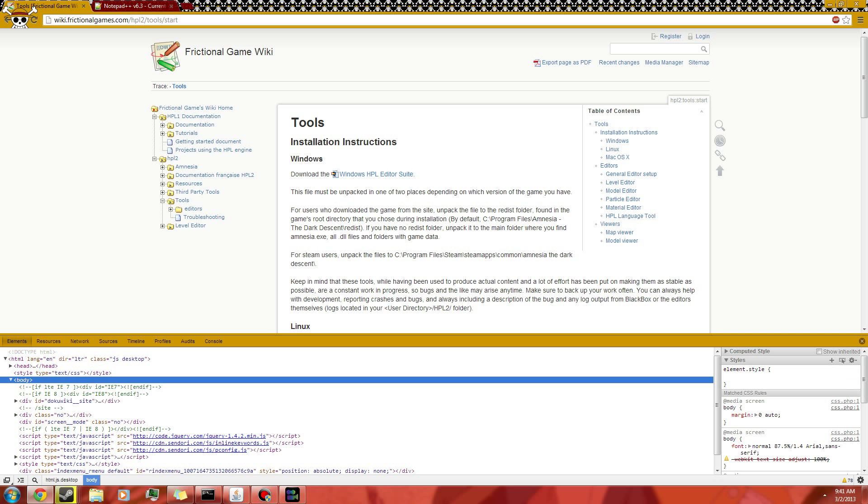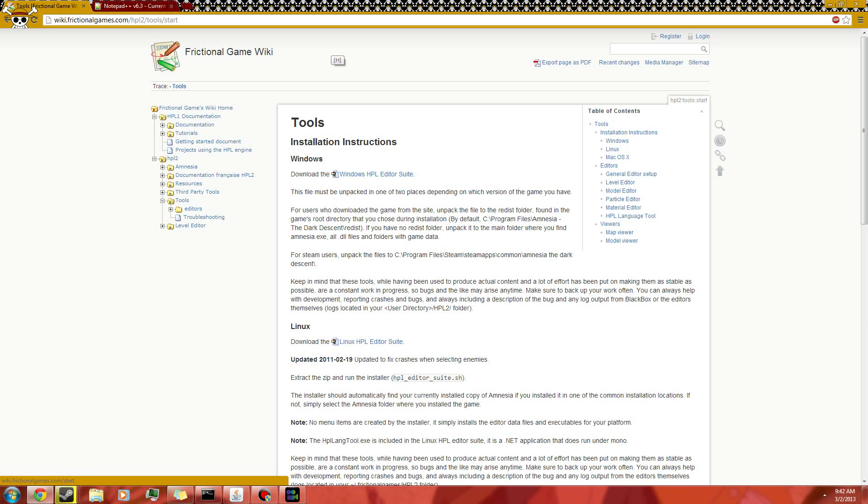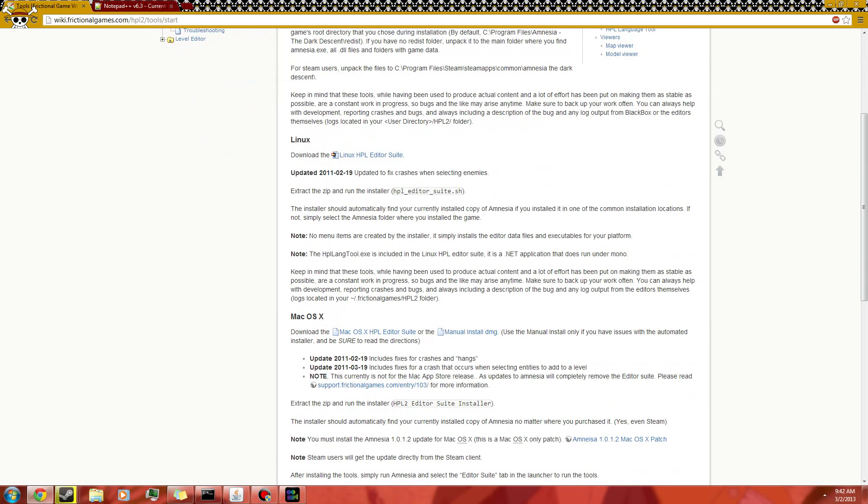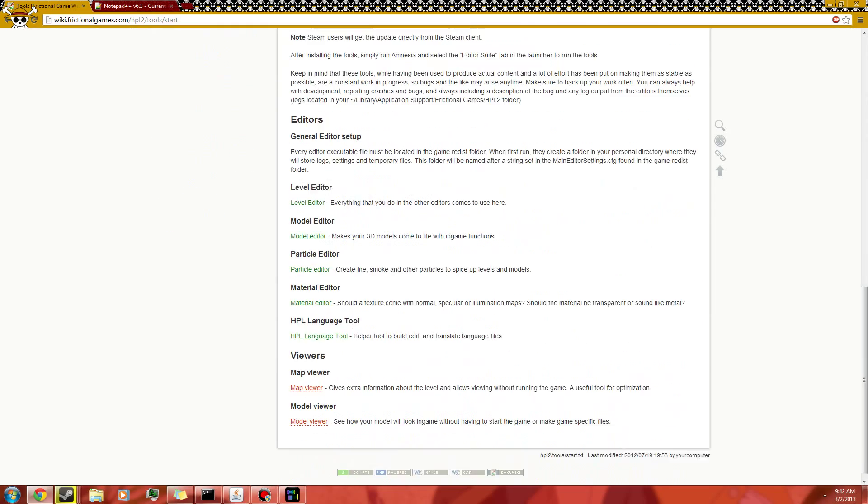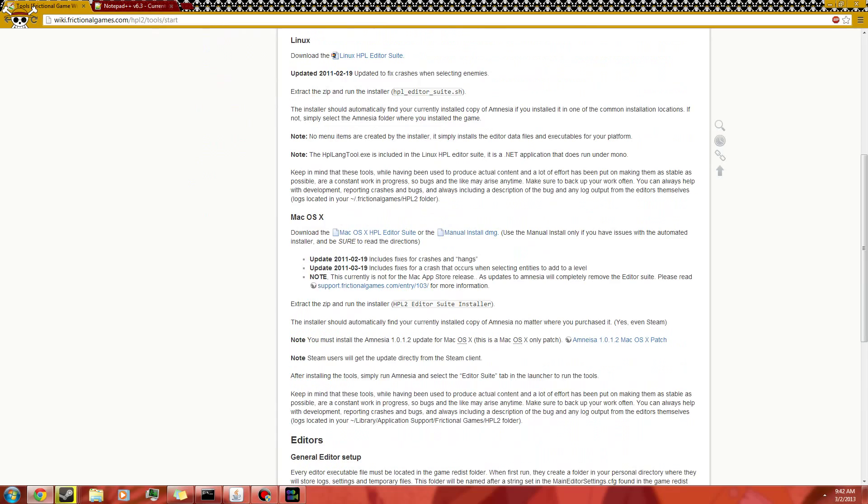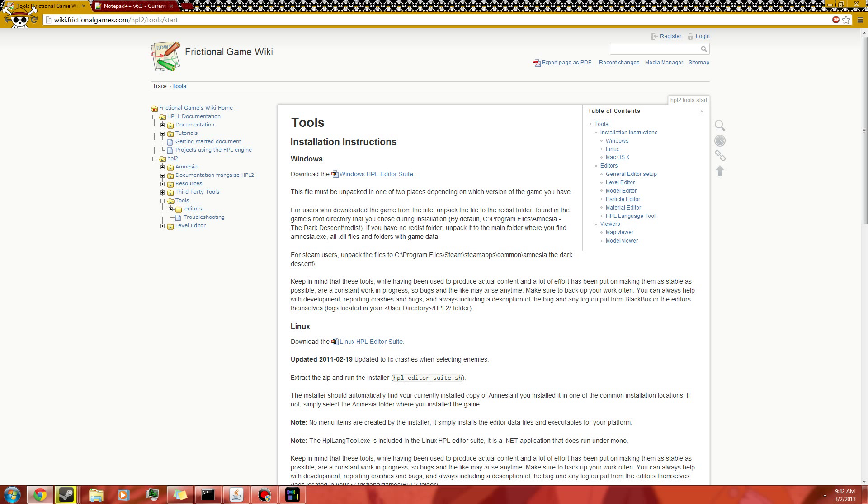Alright guys, we're back and here we are on the HPL Editor Suite page for the download. Alright, so here we have the page where you can find the download. I will put this link in the description. This will be the tools like I said and we will learn how to install this.